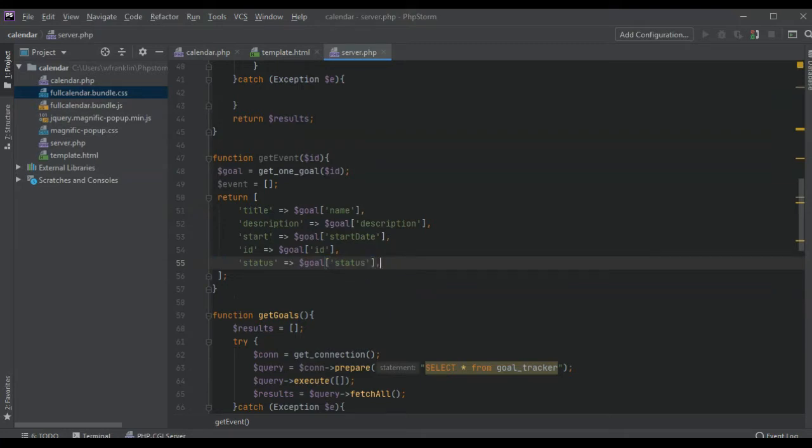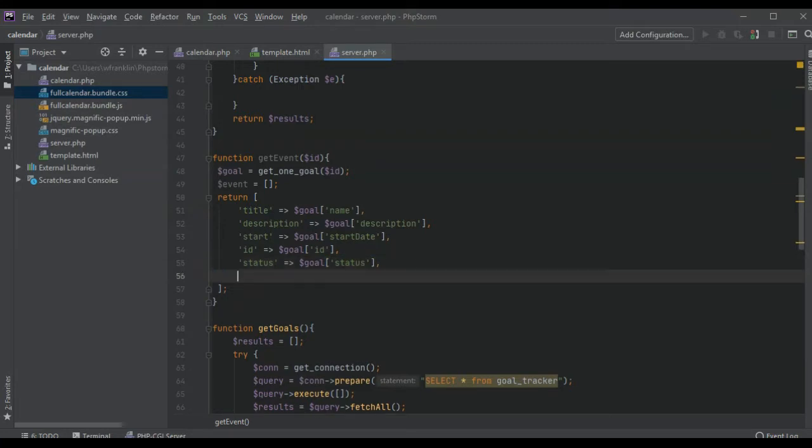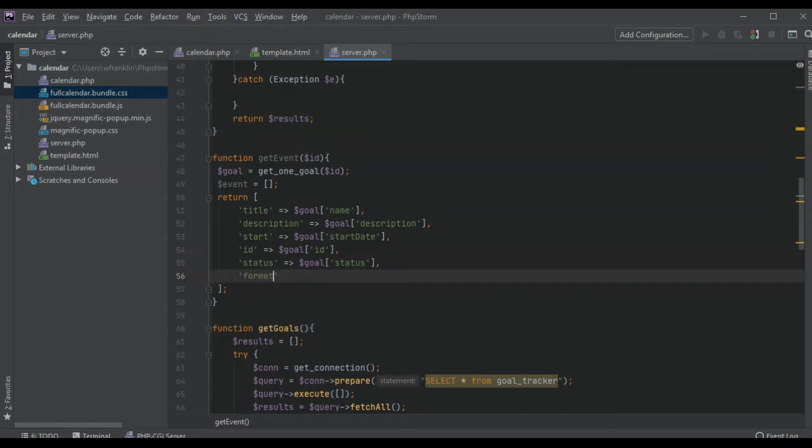We have the start date and we might need that but we want our formatting. We want the start date, let's call it formatted, format date formatted.